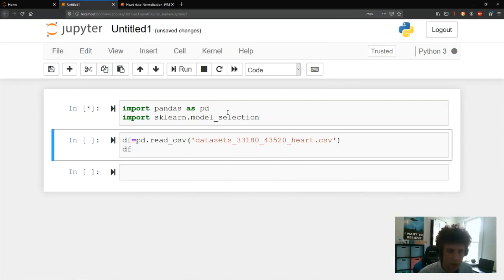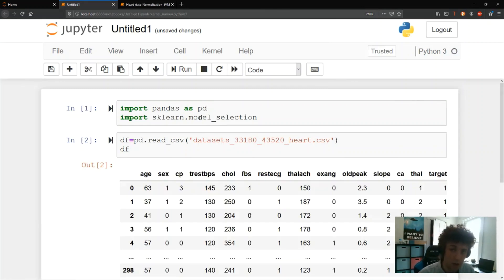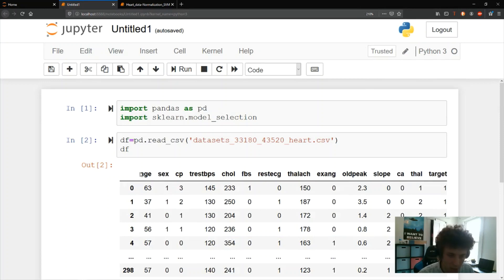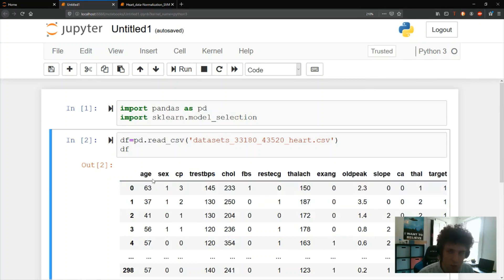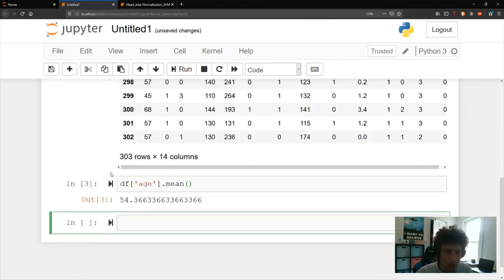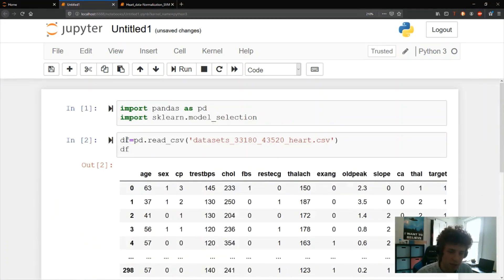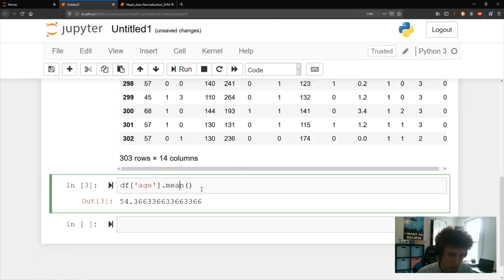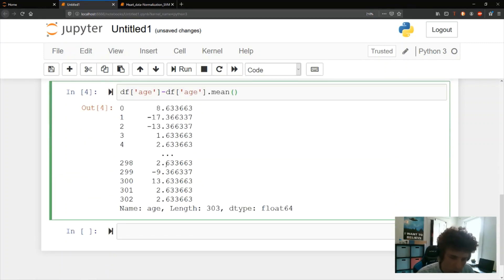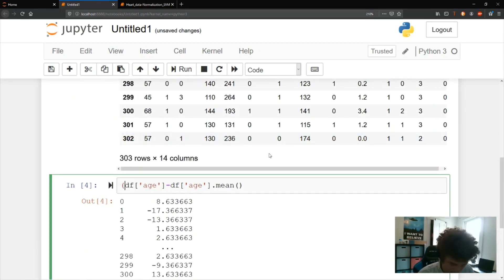Let's look at how to code these normalization algorithms in Python using the same packages from last time. We're loading our data frame and looking at the variable 'age'. For mean normalization, pandas makes it easy — you just reference the column and call .mean(), then subtract that scalar from the whole vector to get age minus mean age.